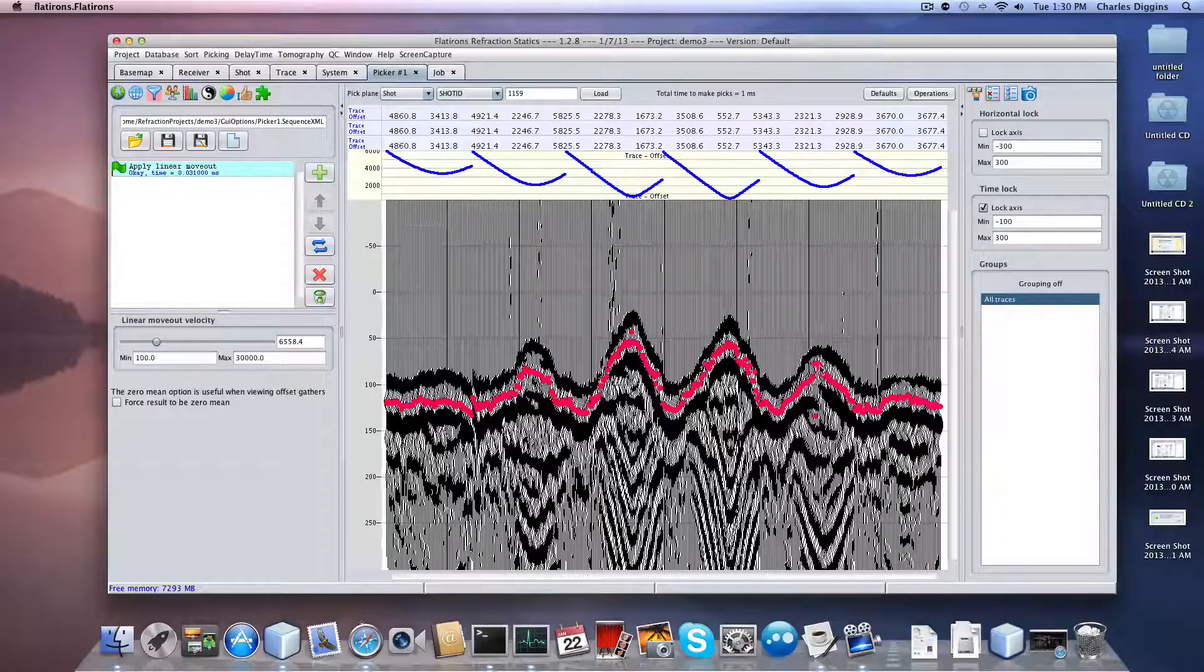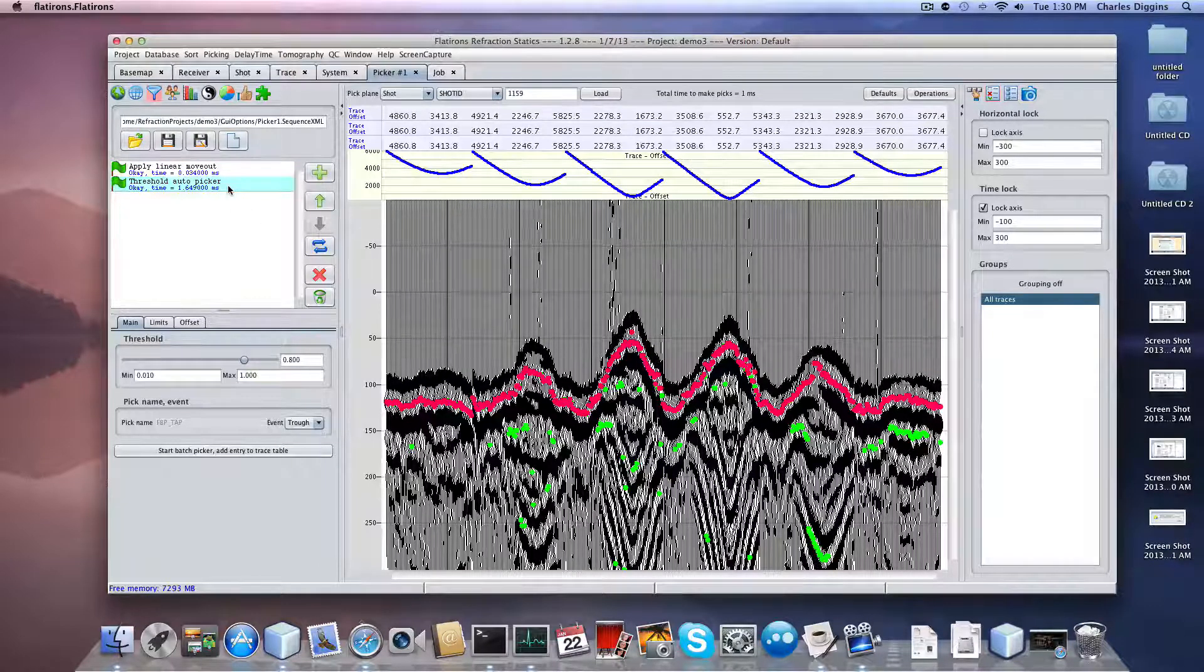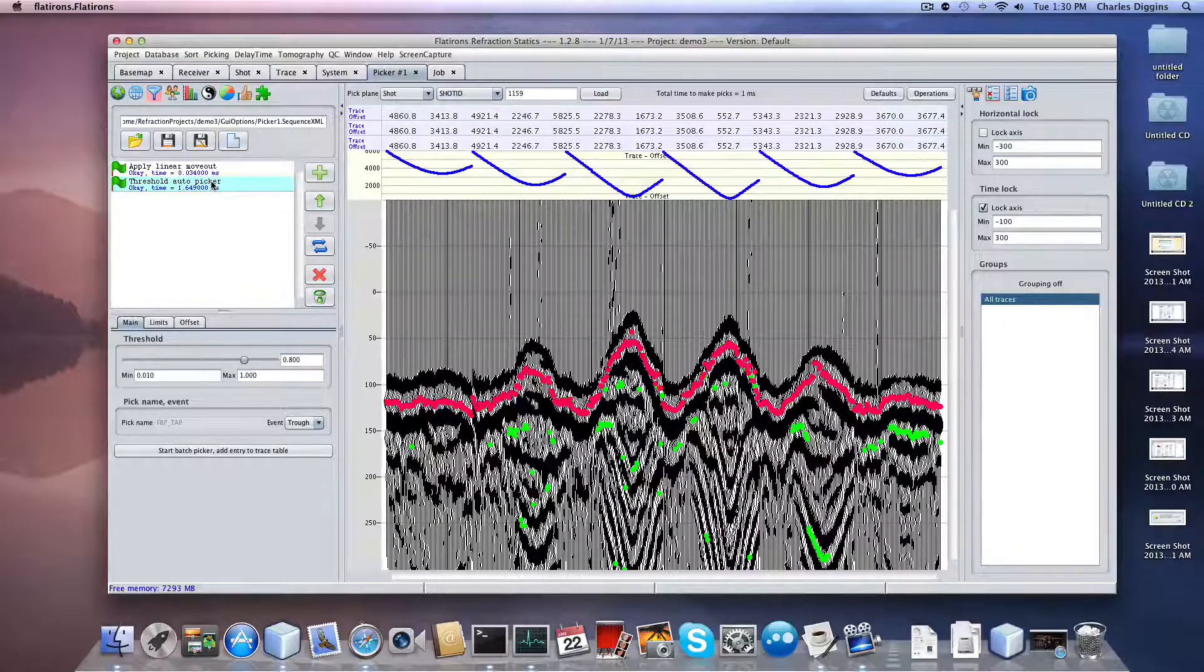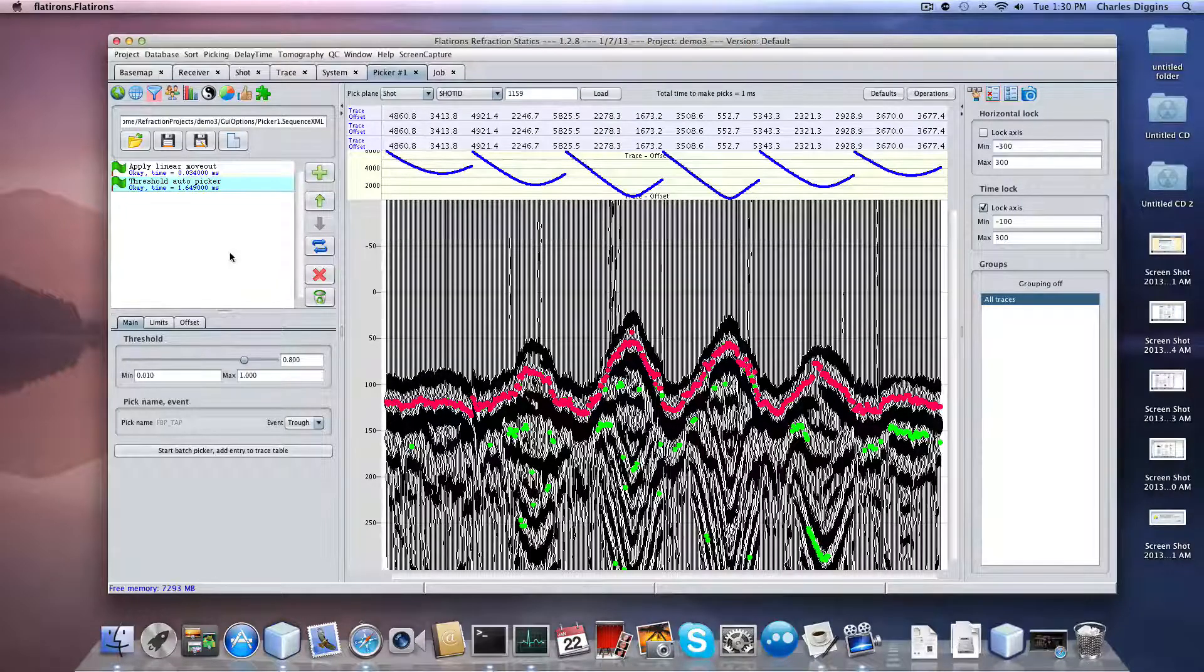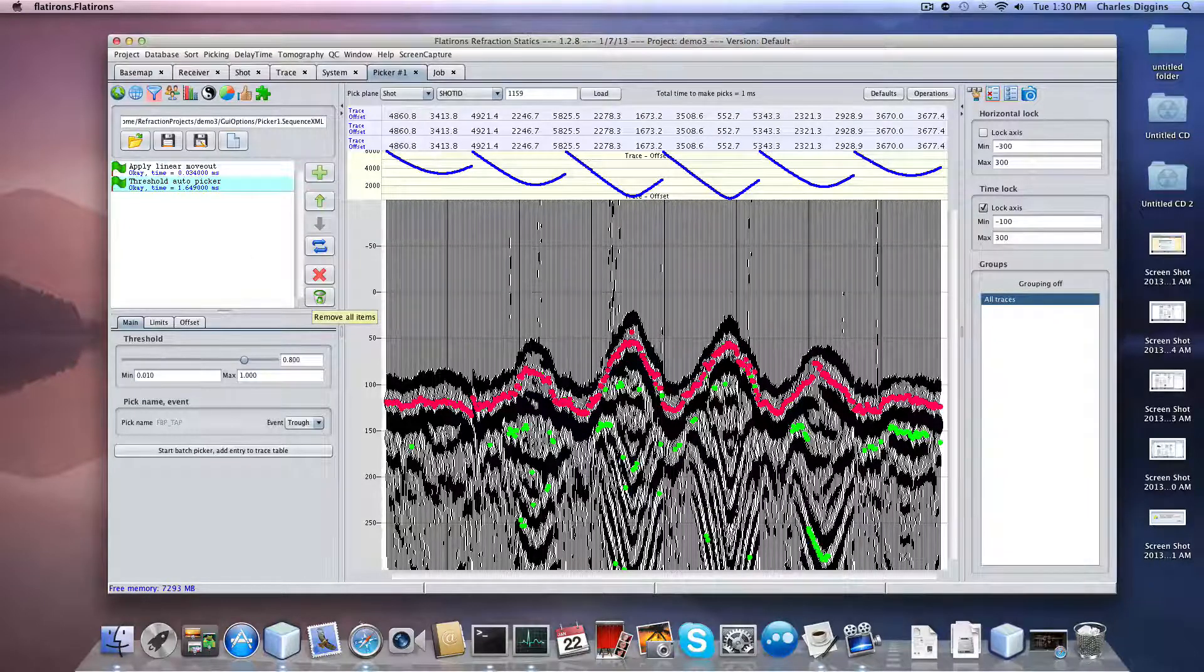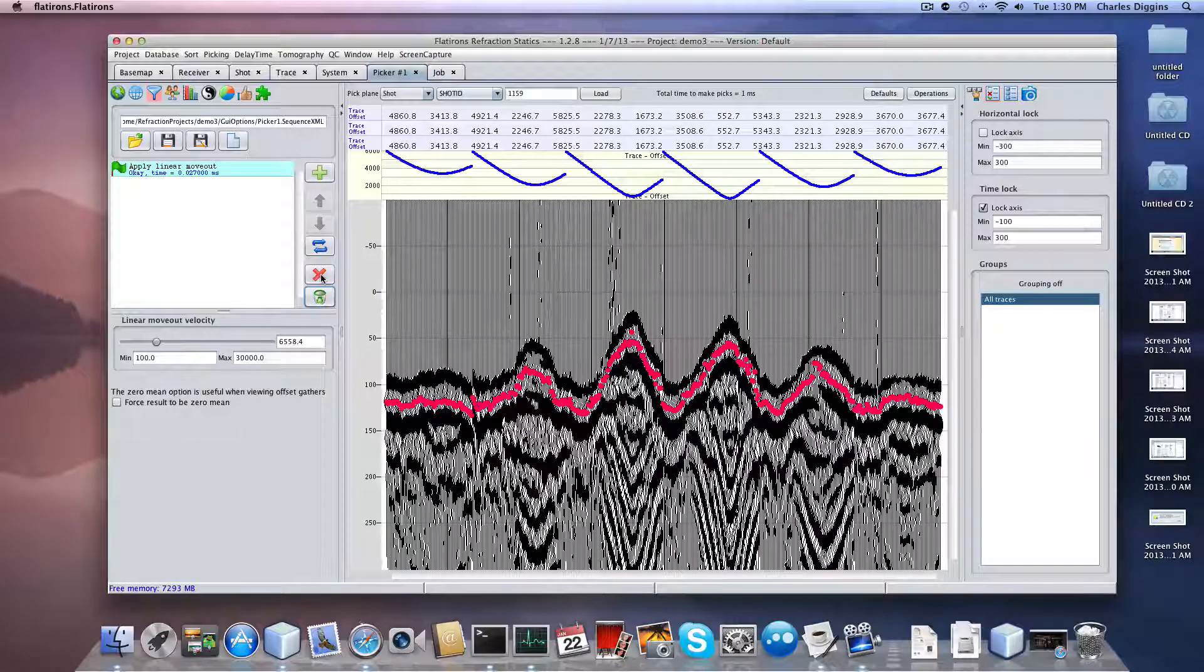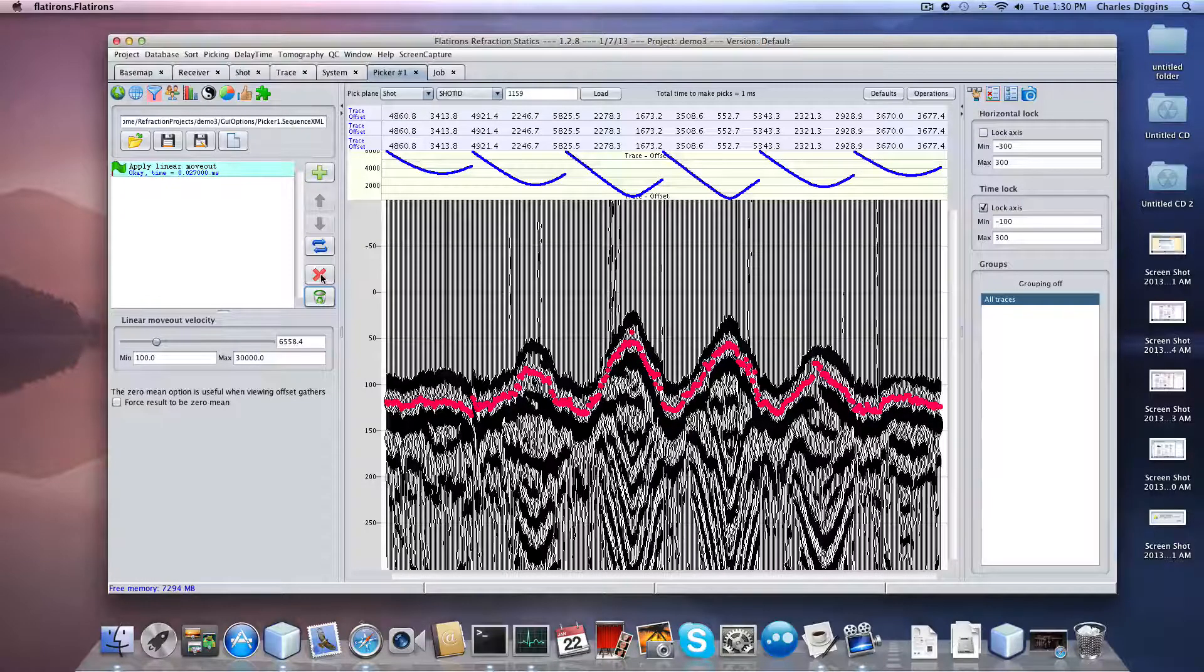But those auto picks that I'm running in this process here, when I say threshold auto picker, these picks here are transient picks. Every time I move to the next shot, these picks disappear. But I do have a set of TAP, FBT underscore TAP out there, and they're still there. If I messed up these user picks, I could still go back and restore those. But anyway, these are just transients. I'm going to stop this particular presentation and do the next presentation on guided auto picking.